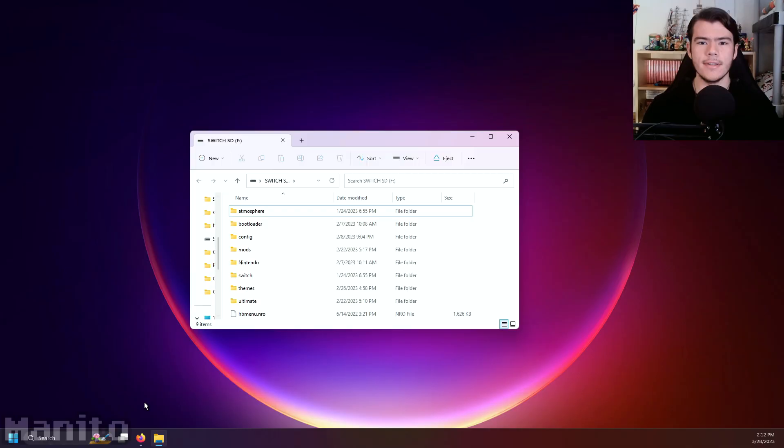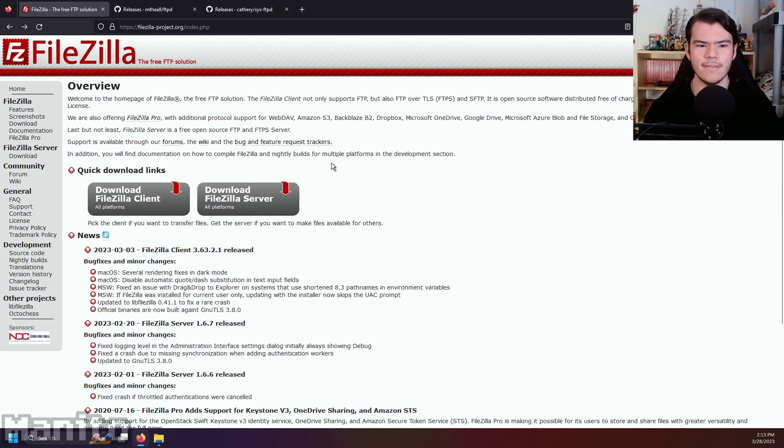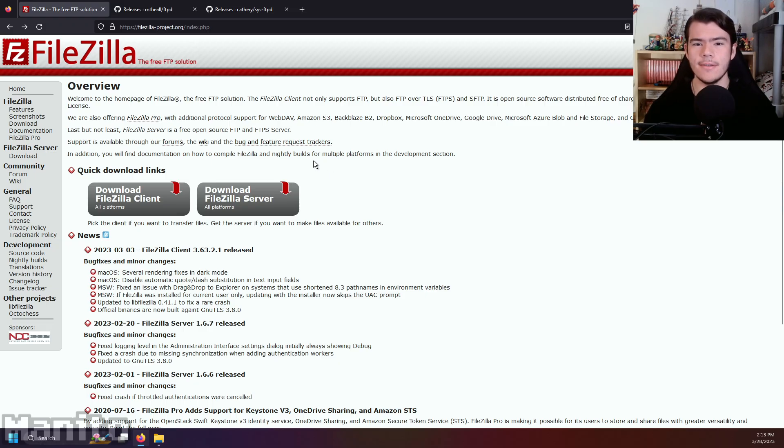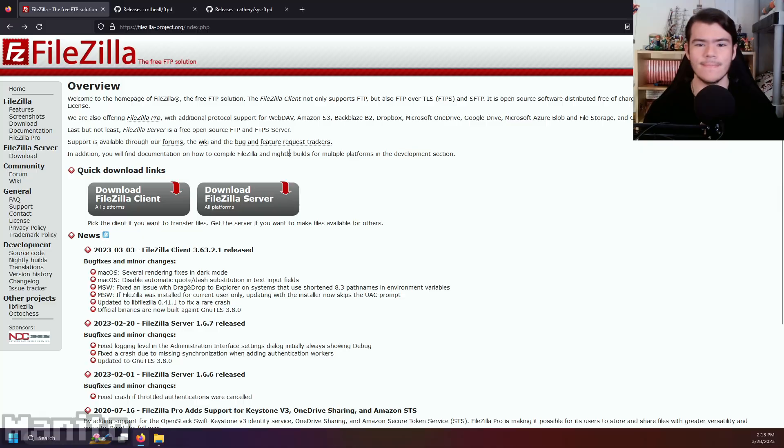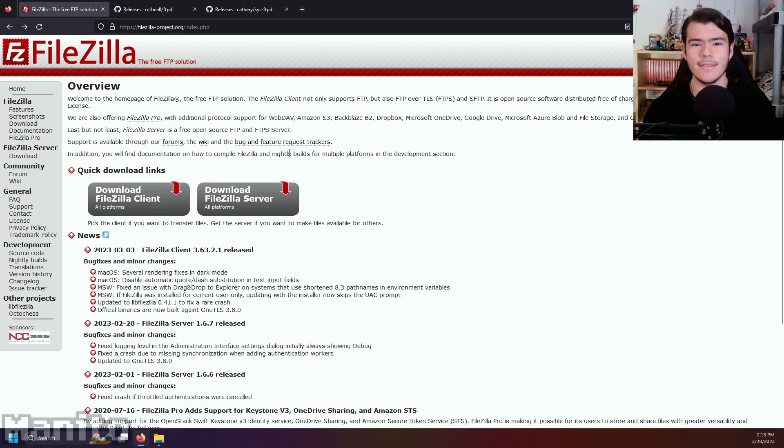Go to the first tutorial link in the description, and it will take you to the download page for FileZilla. FileZilla is a FTP client that is available on Windows, Mac OS, and Linux, and it's free. An FTP client is a program designed to transfer files between two computers. In this case, between the computer and the Switch.